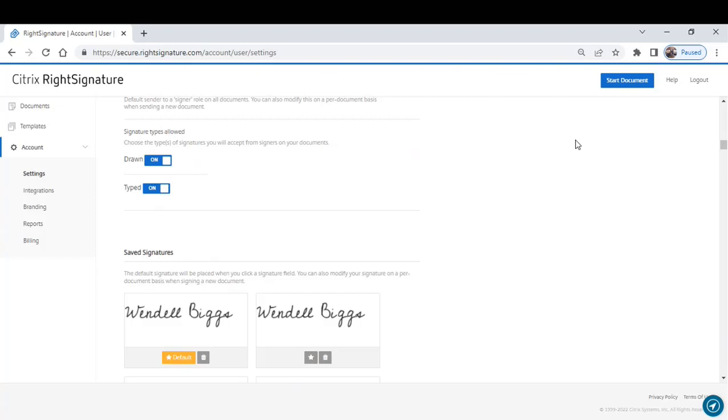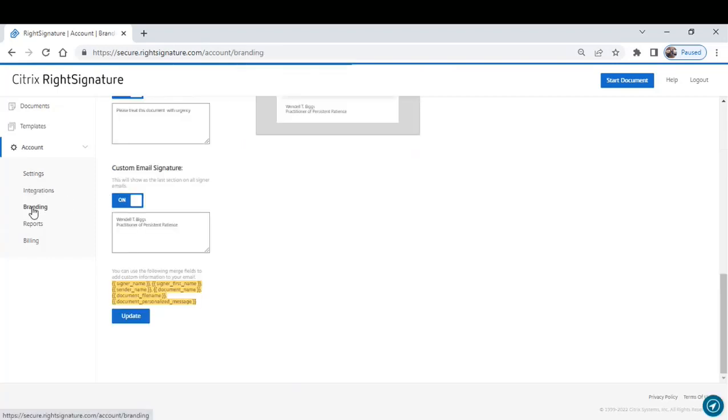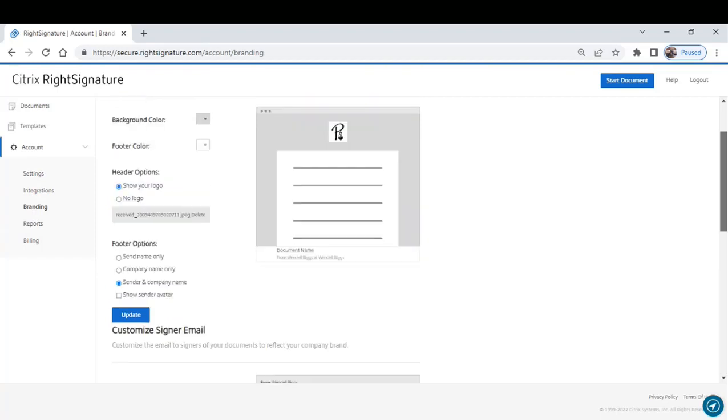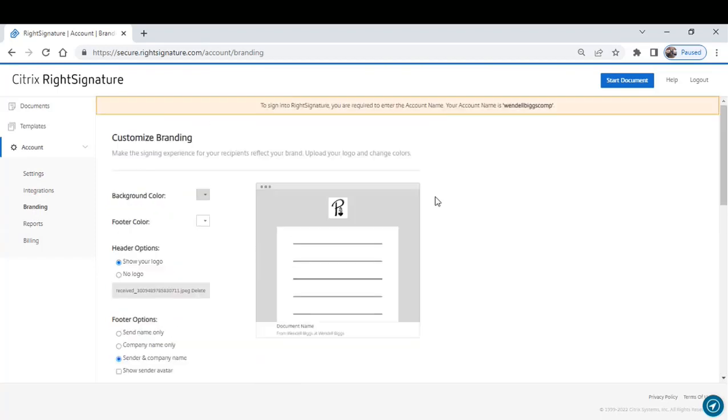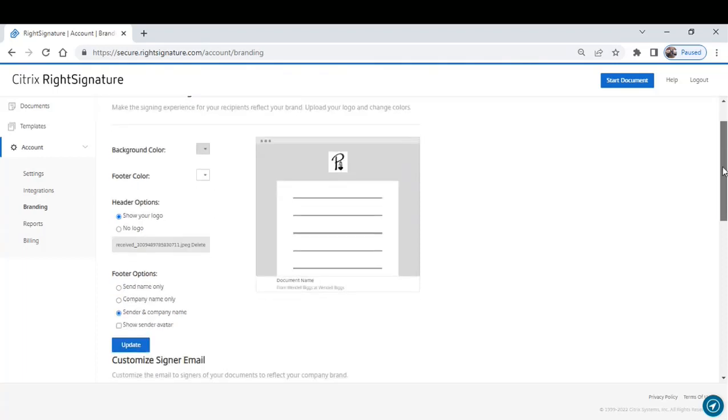One other really cool feature while we're here. Branding. Branding allows you to upload your company logo so that any document that goes out includes your information. You also have the ability to put a footer.